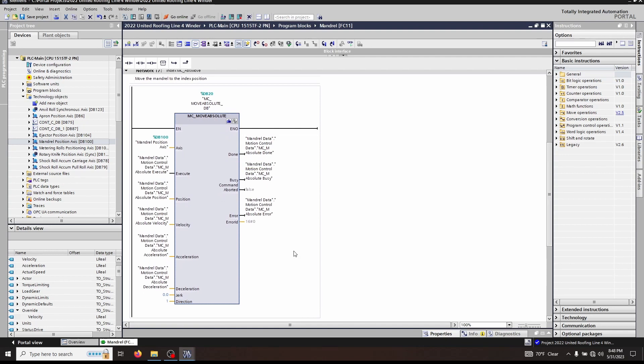In order to do this, the axis has to know where it is, meaning it has to be homed. In a previous episode we talked about the MC_MoveRelative. The MC_MoveRelative did not have to be homed in order to execute. The MC_MoveAbsolute that we're talking about today must be homed first.